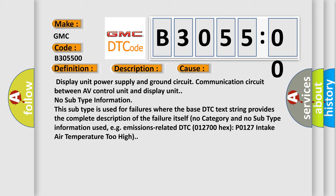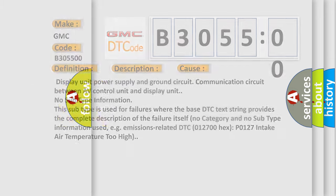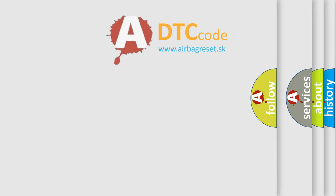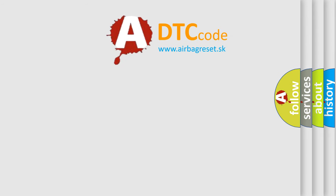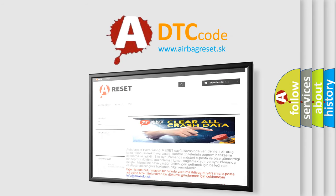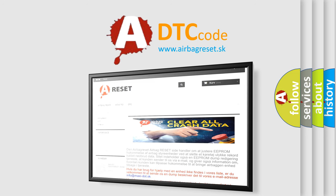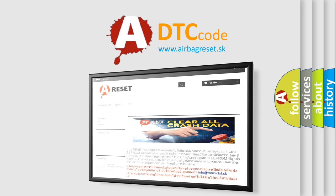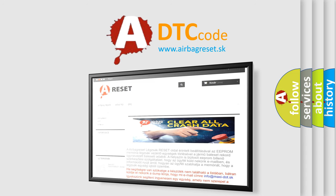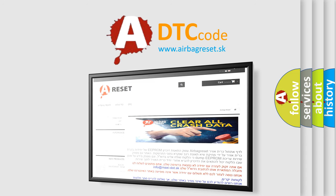The airbag reset website aims to provide information in 52 languages. Thank you for your attention and stay tuned for the next video.